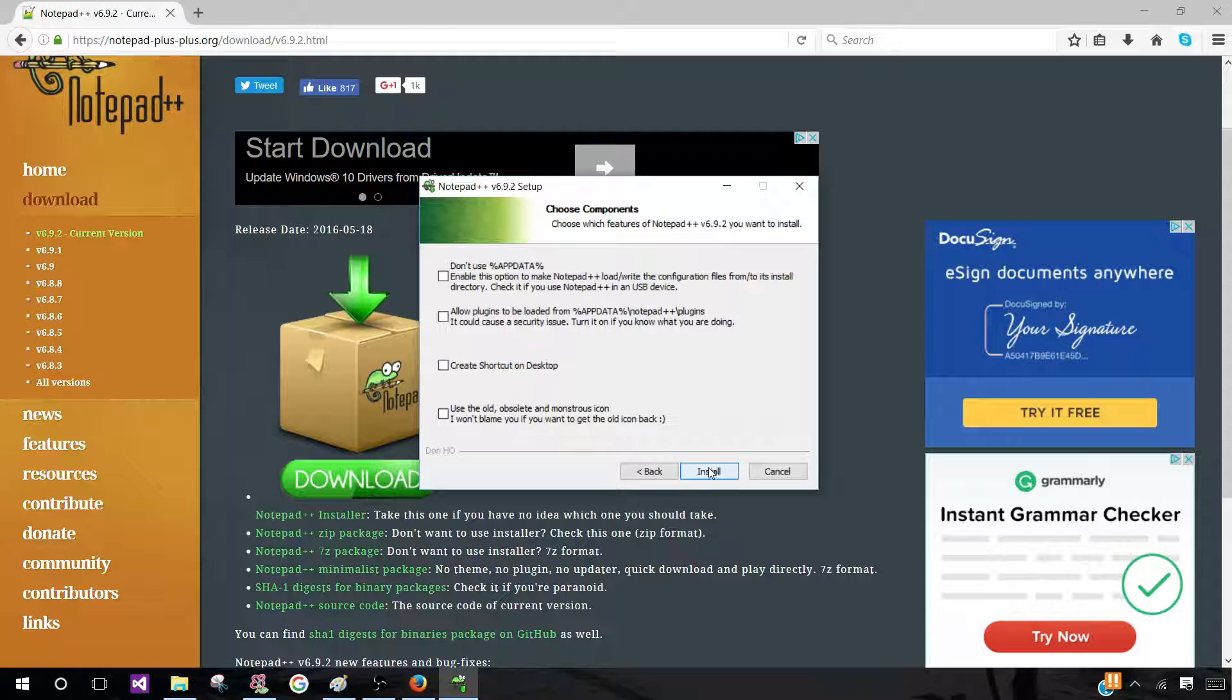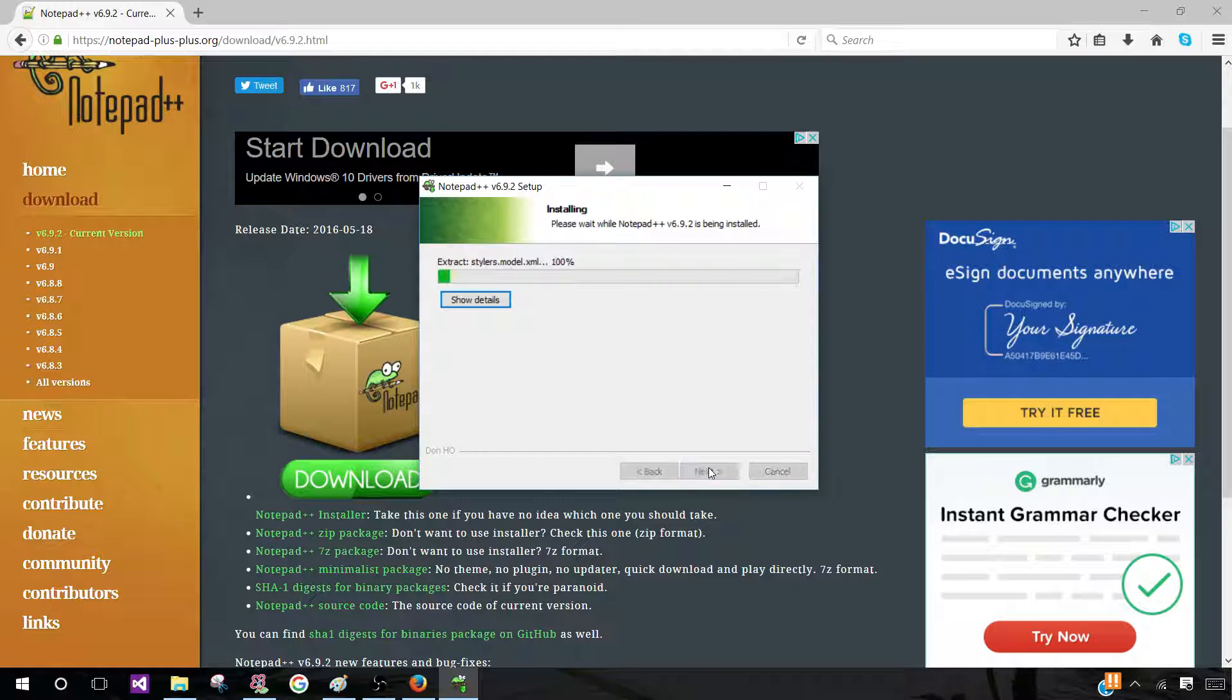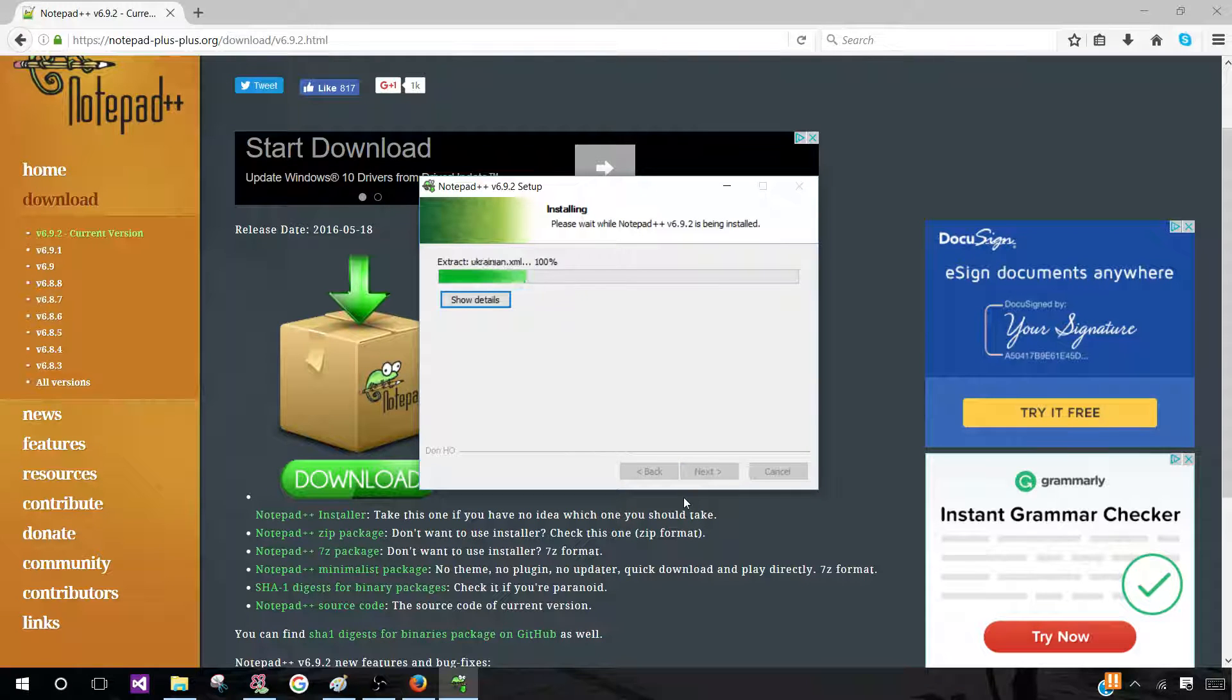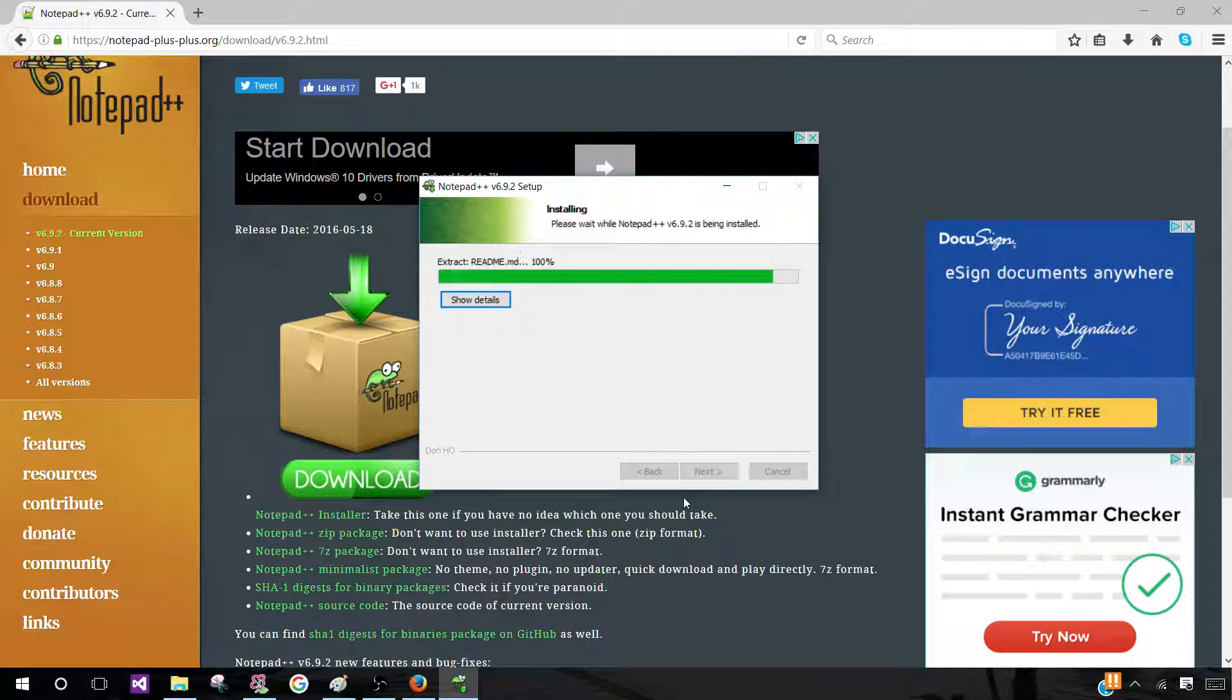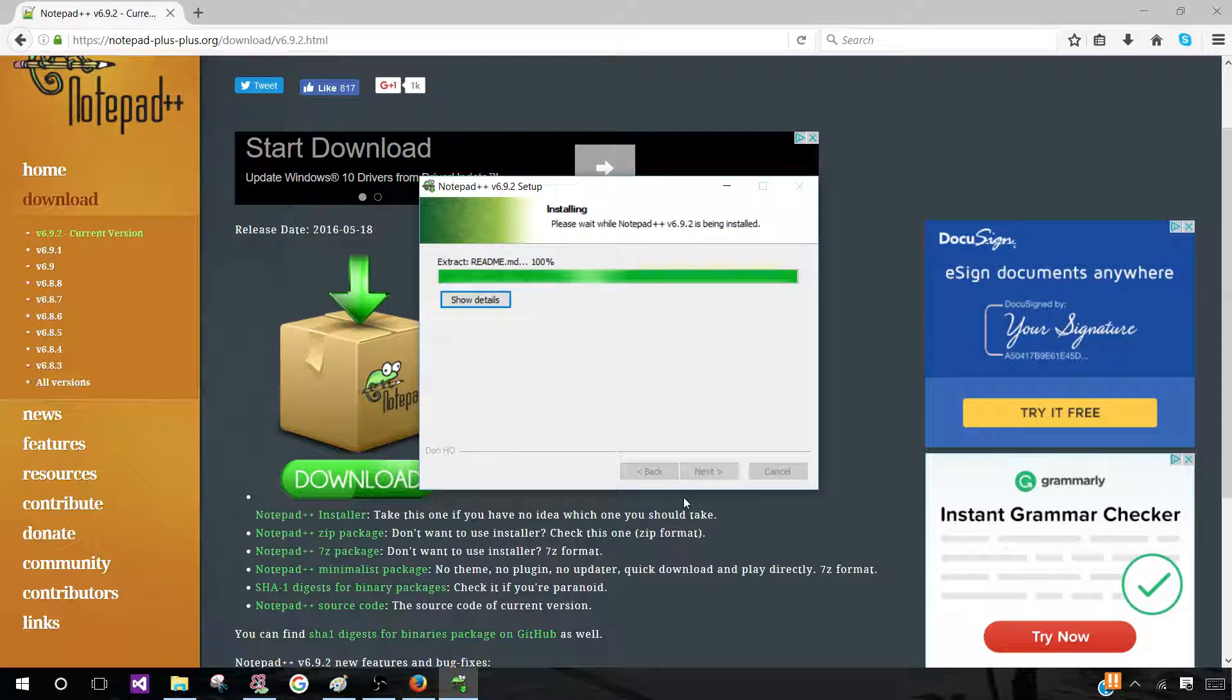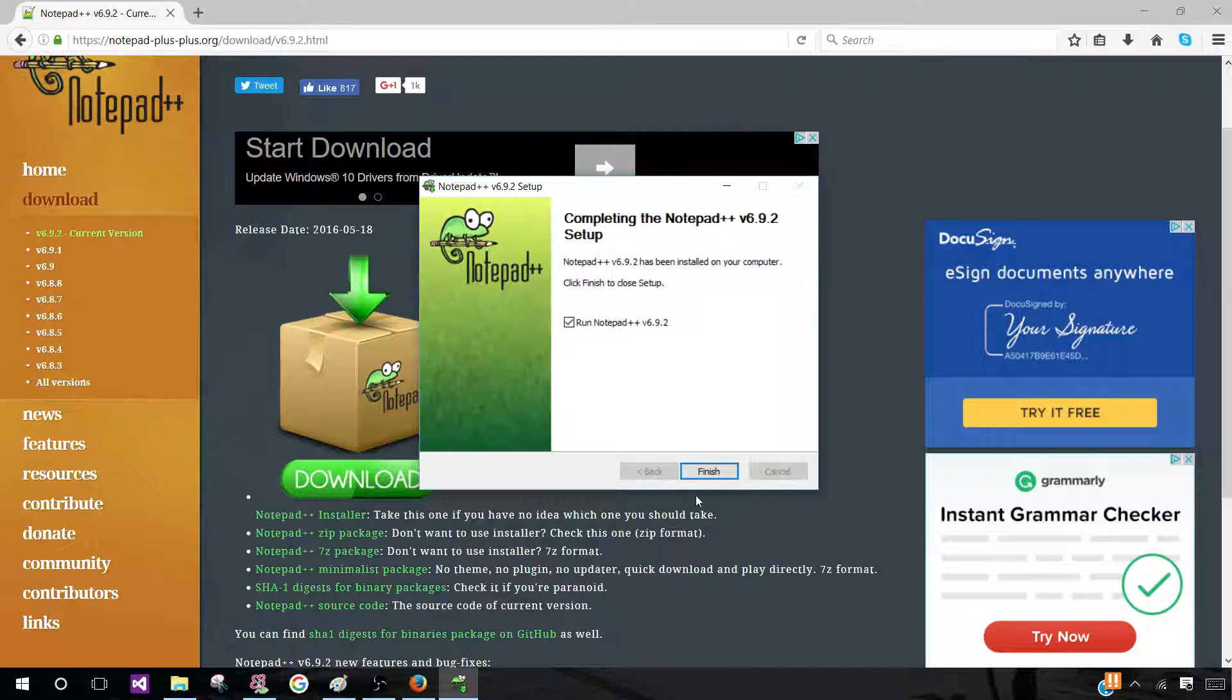Now, once that's done, you want to click on Install. Now it's installing Notepad++. Once it's installed, click on Finish.